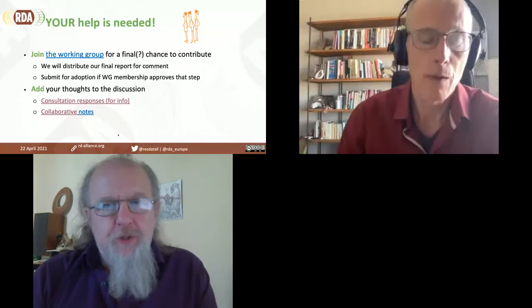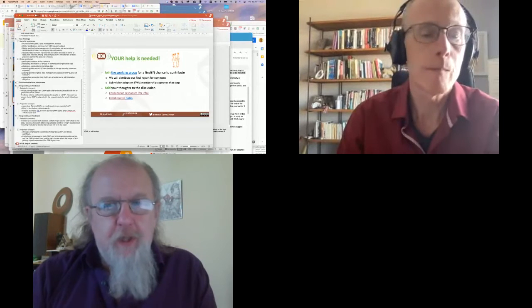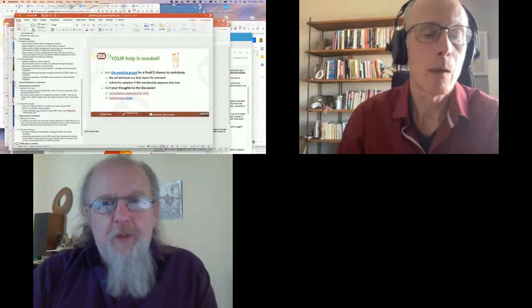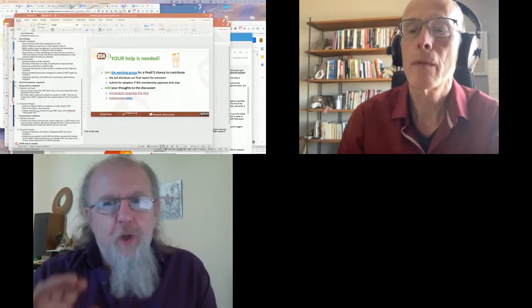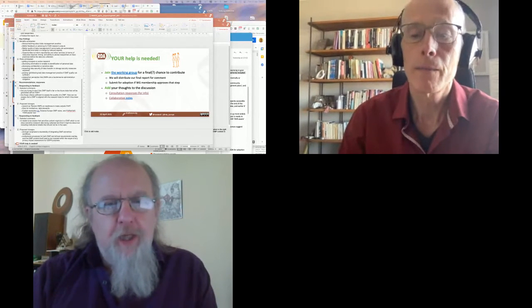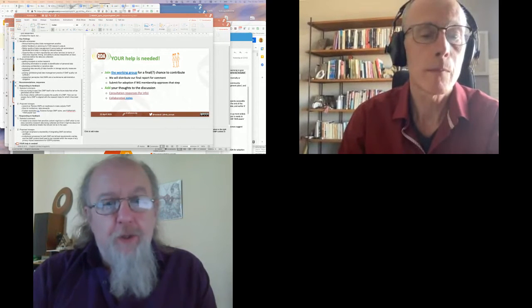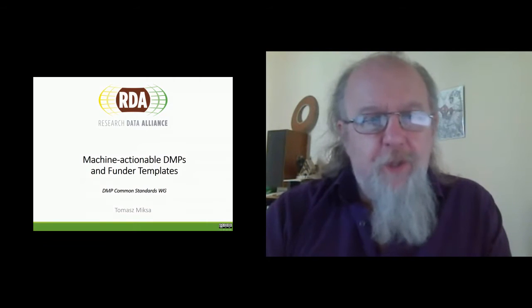Thanks very much Angus — and again, an invitation to everyone to contribute; there's still a chance to comment on the final bit of work. I see Natalie has shared links to the recommendations in the chat. I'm going to hold the one question in the Q&A for a moment and go straight to Thomas Miksa, who's going to talk about the work of the other working group created from the Barcelona session — the one now in maintenance mode on machine actionable DMPs and funder templates. Take it away, Tomas.